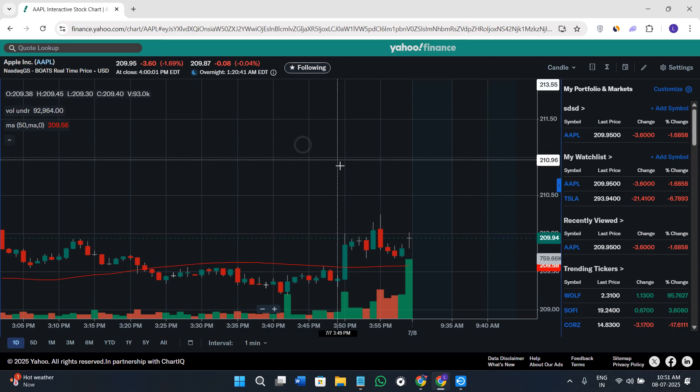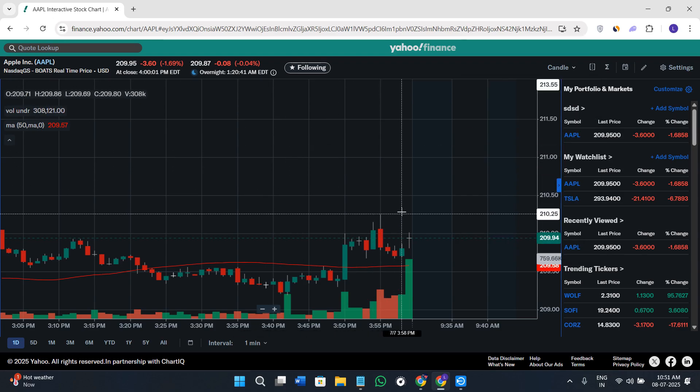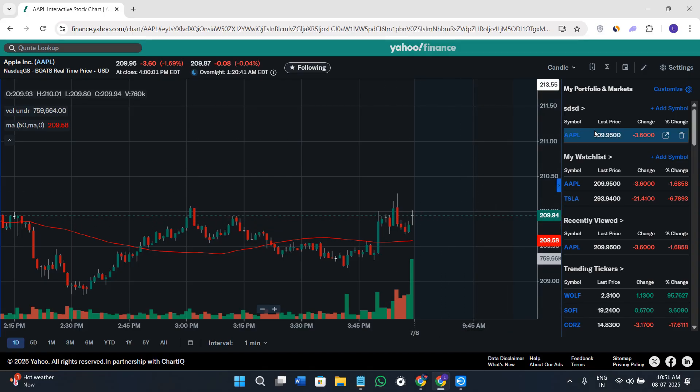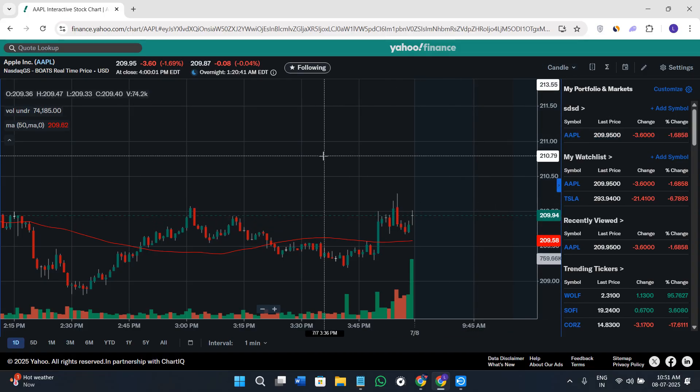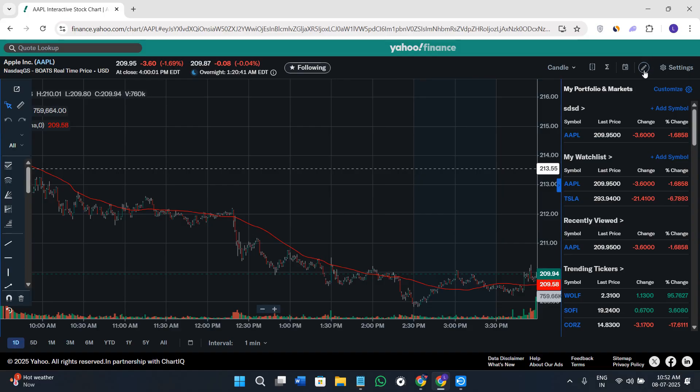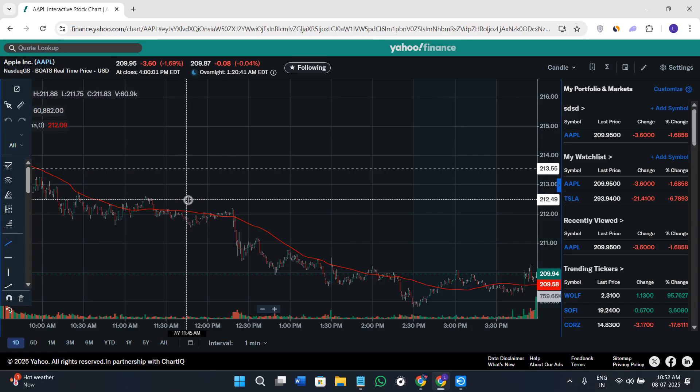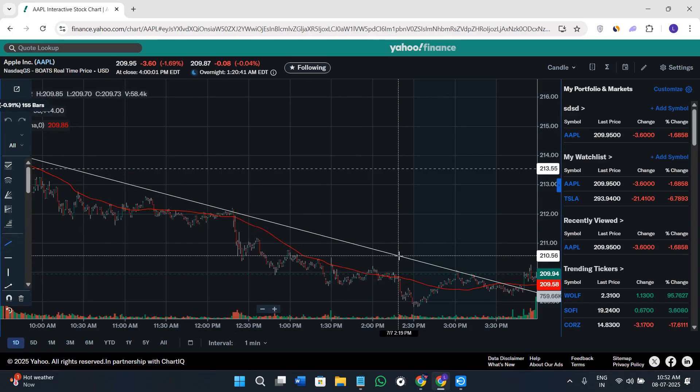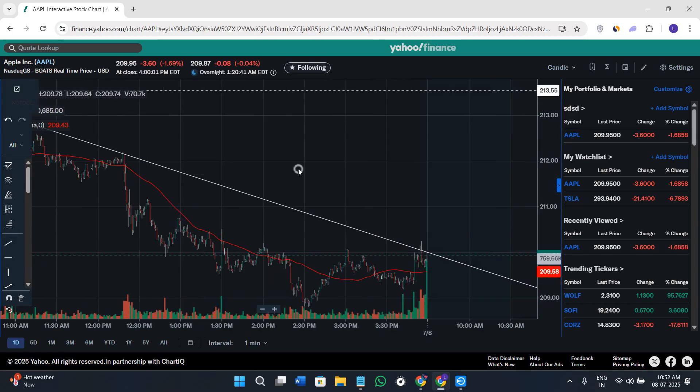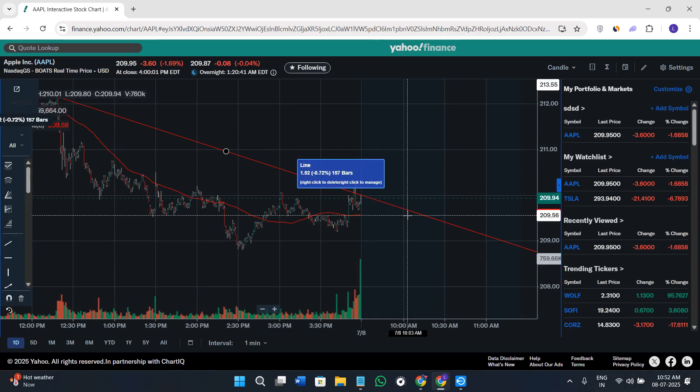If you want to draw support, resistance, or trend lines on top of your chart, you can do that by clicking on this Draw option in the top right-hand corner. From here, you can select the lines or trend lines, put them on the chart, and do the technical analysis.